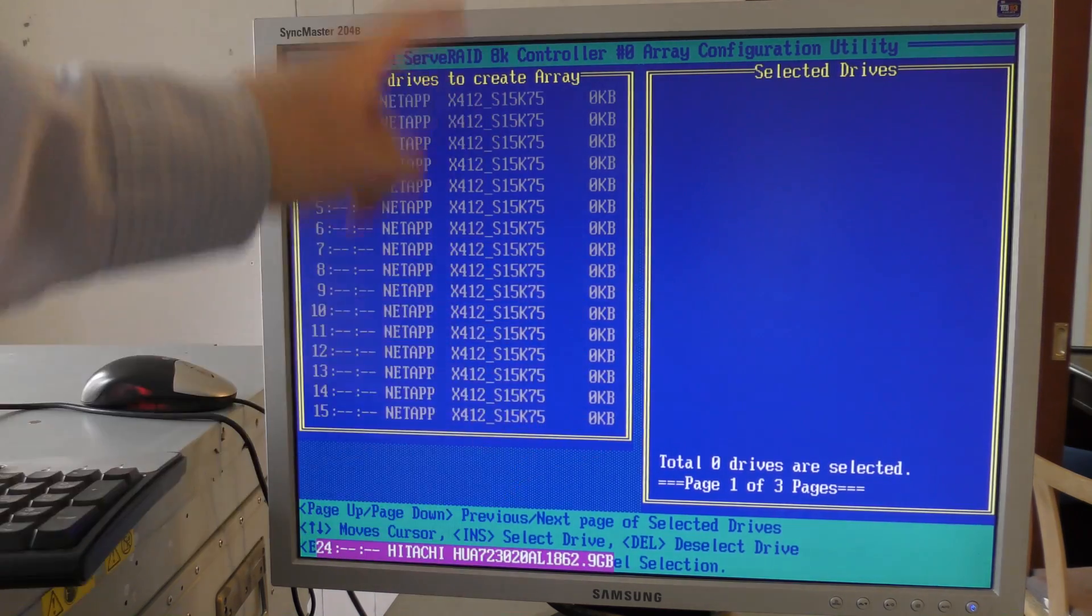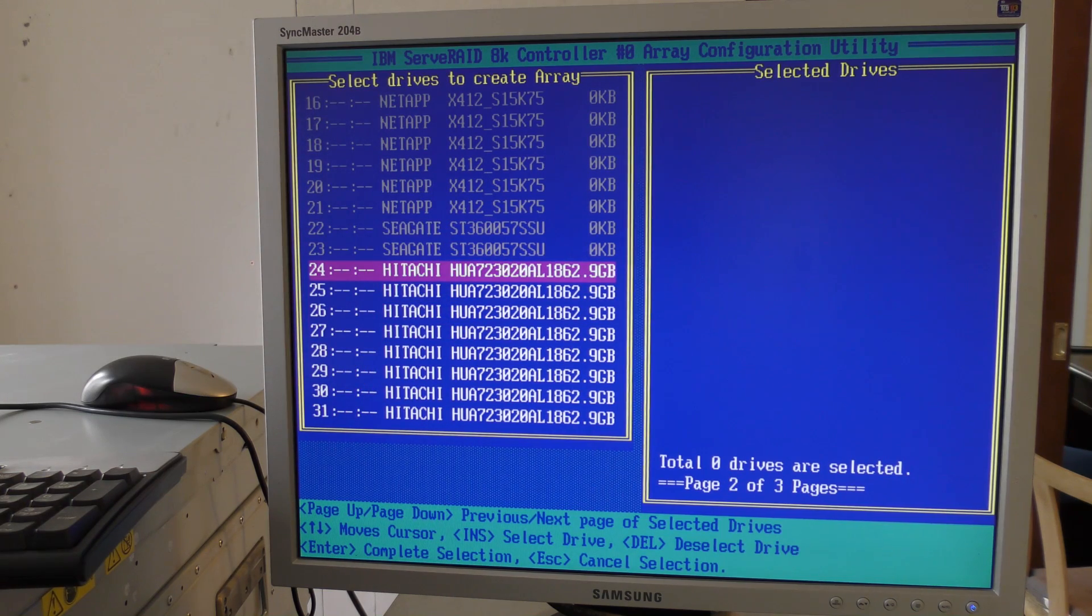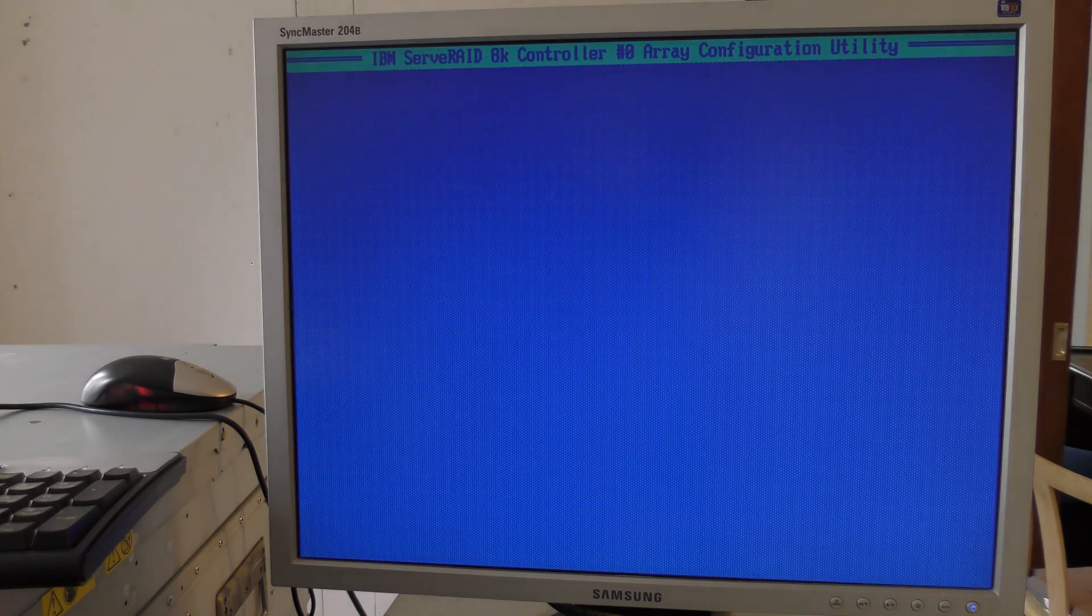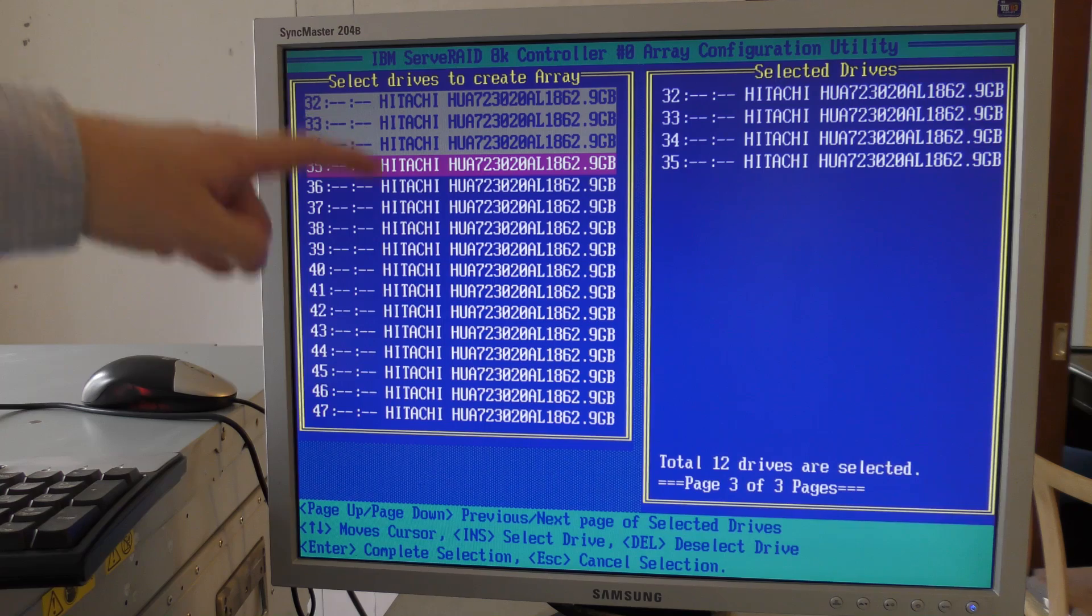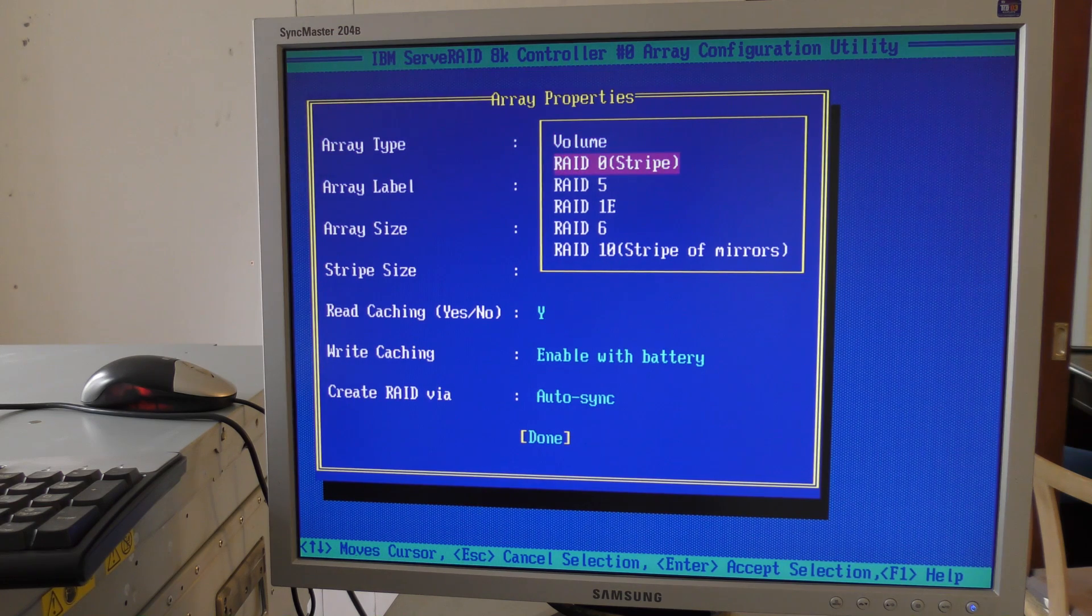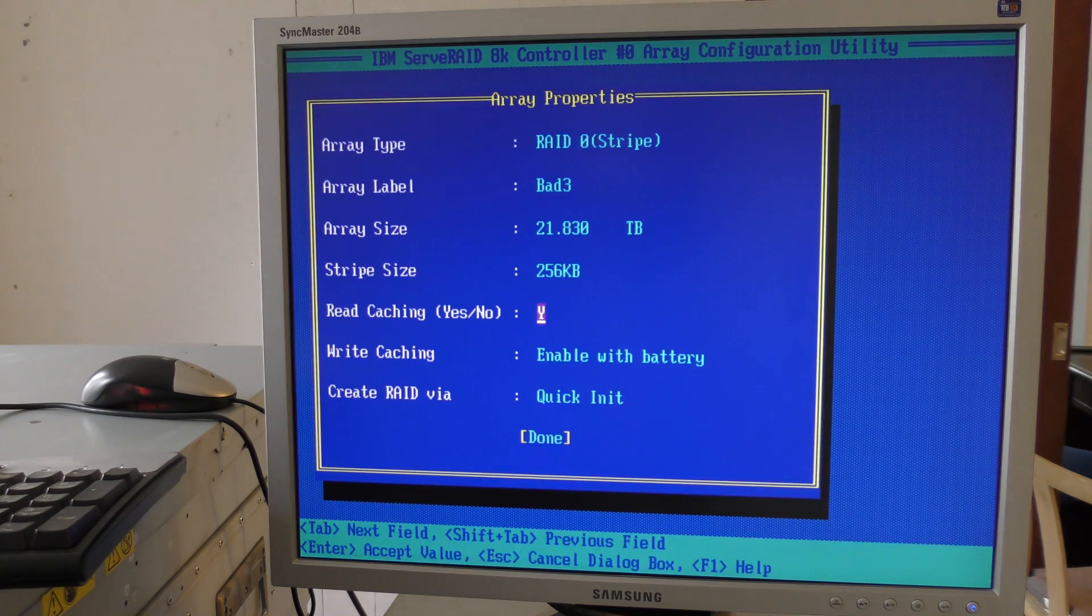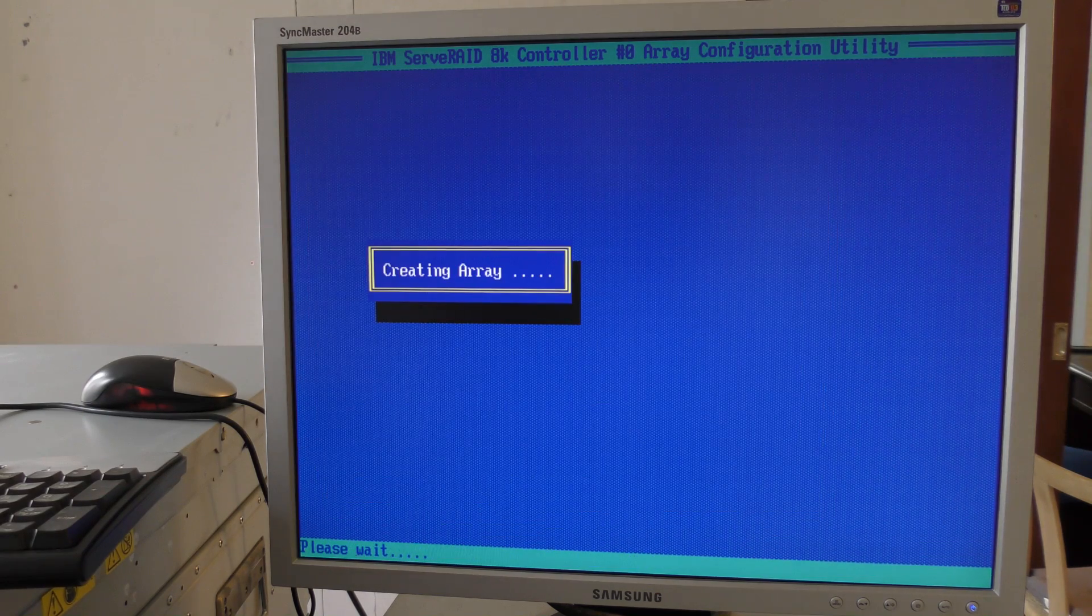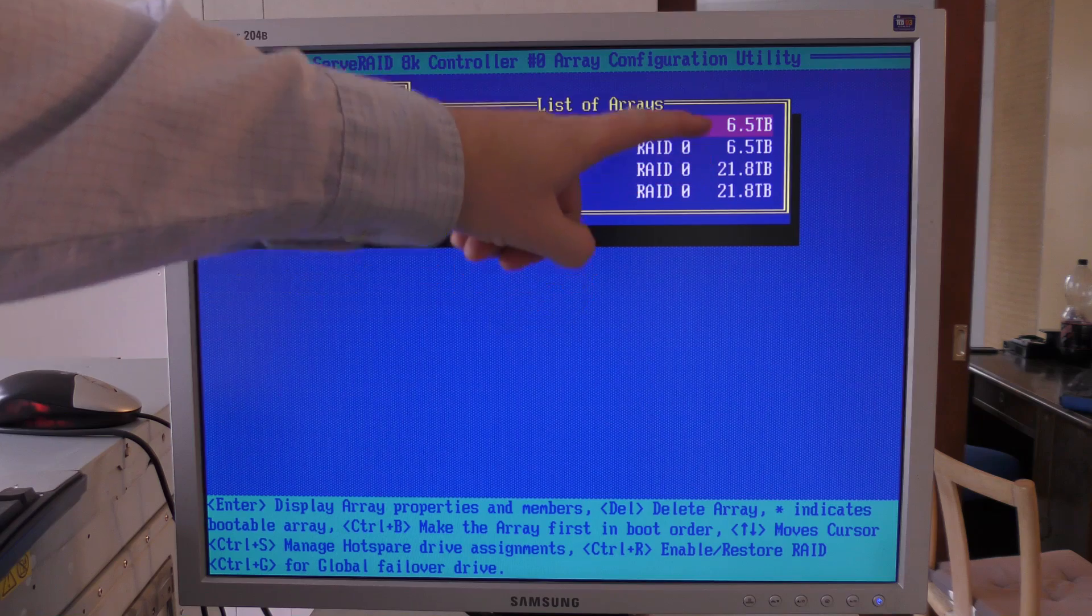We have that created. We'll make the next one. We have no available on page number one, so we'll go to page number two. Here we are and we're going to select the first 12 Hitachi 2 terabyte drives - that's the first eight. Next page. We'll select the first four on this page. That should make 12 drives remaining for the last one. Hit it and we're going to make another RAID 0. This is going to be bad3. 21.83 terabytes of data. Awesome.